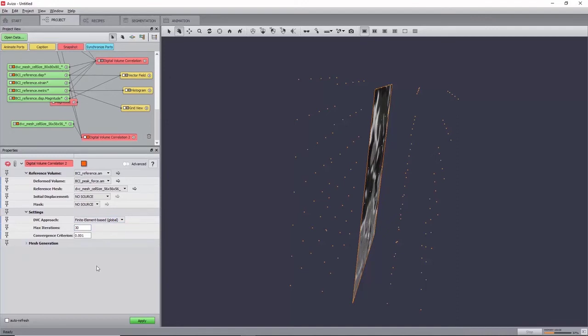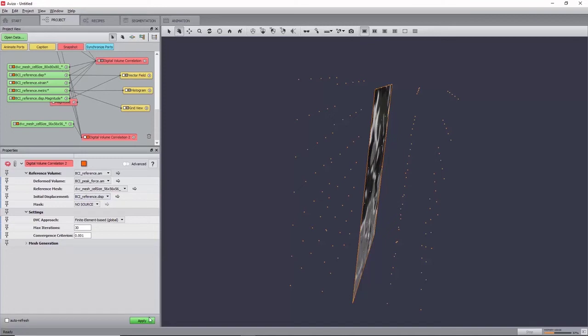Finally, in the optional connection section, set the initial displacement port to the displacement field resulting from the previous local computation. Now click Apply.